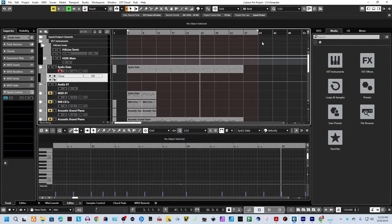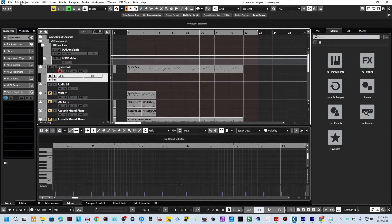Hey everybody, how's it going today? It's me, Captain Energy, and today we're going to do a quick tip here in Cubase. The question I got from a subscriber was: how do you change the background color in Cubase? Because they wanted to use purple.